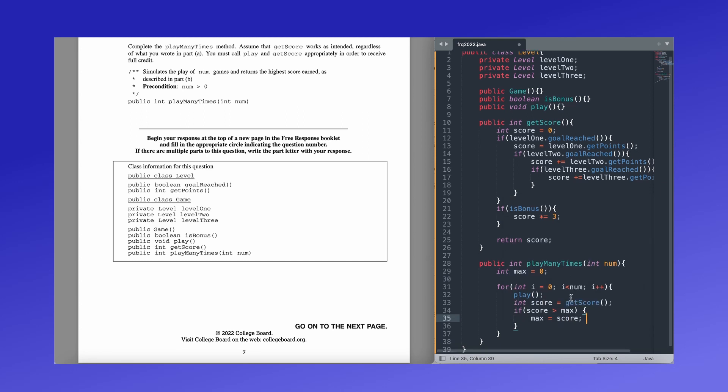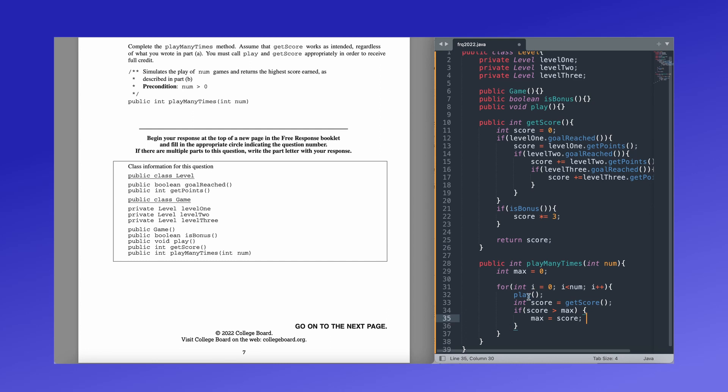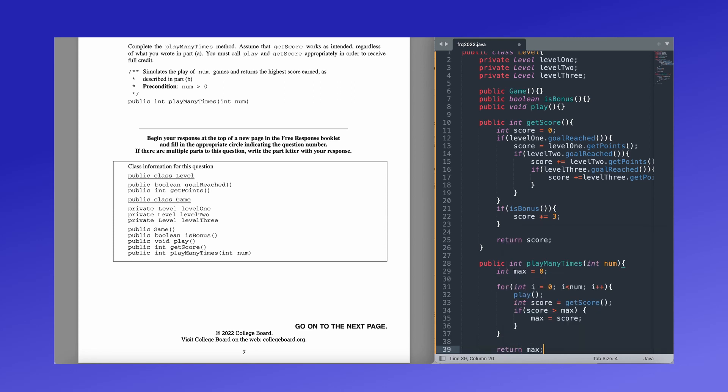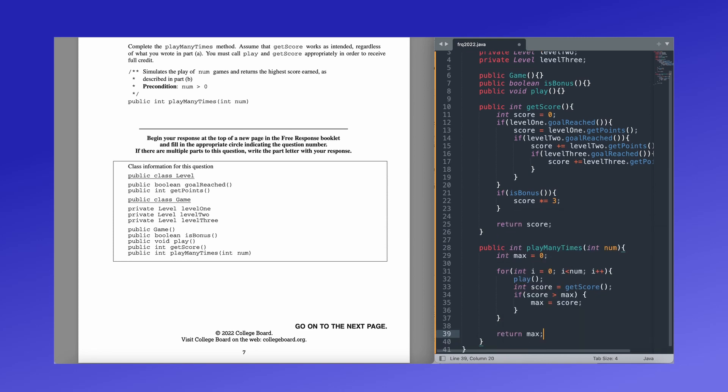And finally, this determines if the, so if the score is greater than the max that we've been given, that means our new play has the high score and we're going to update our high score. So it's basically like you're checking which of the plays has the highest value. Finally, because again, we need to return something, we need to return max. That is our final statement, return max. And that's it. So that's all you have to do for part b. Now we're going to take a look at the scoring guidelines.